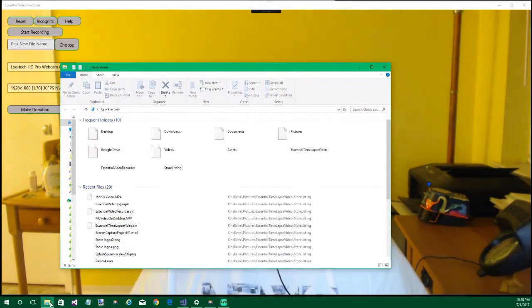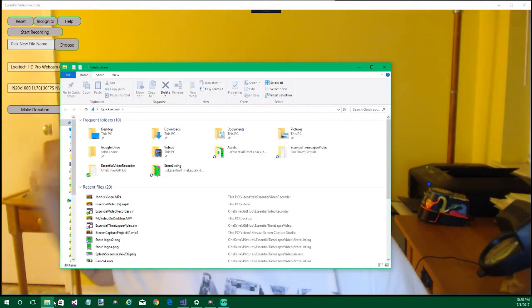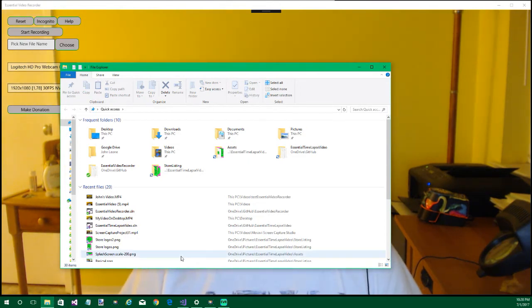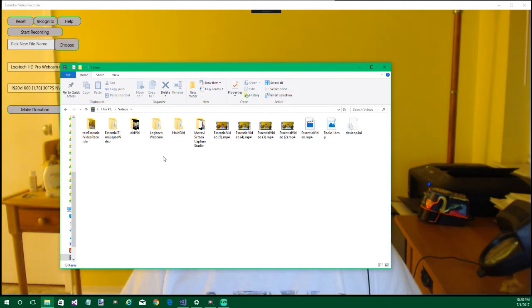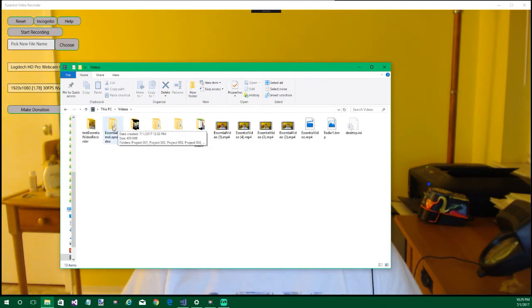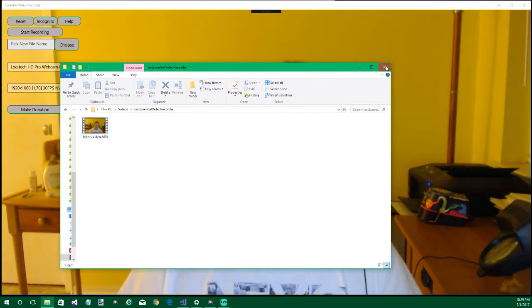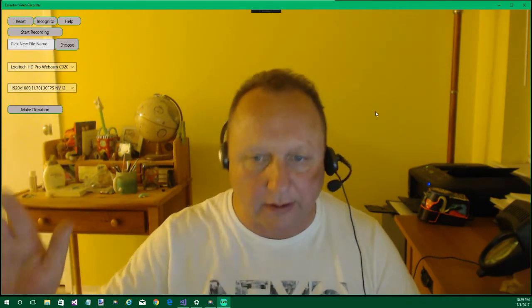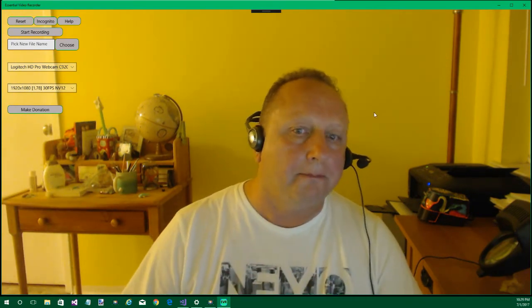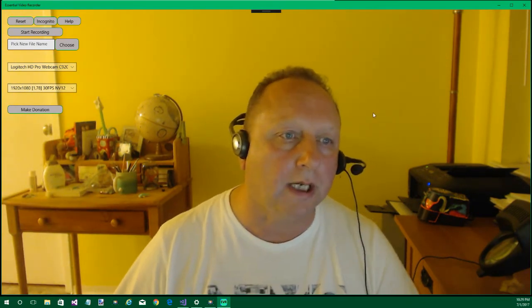This is John's video. Then when you hit stop recording, it goes to that location. The location would be in videos and yes, essential video recorder. And here's your video and then you can play it. Why not? We'll play it again. This will be happening. Okay.